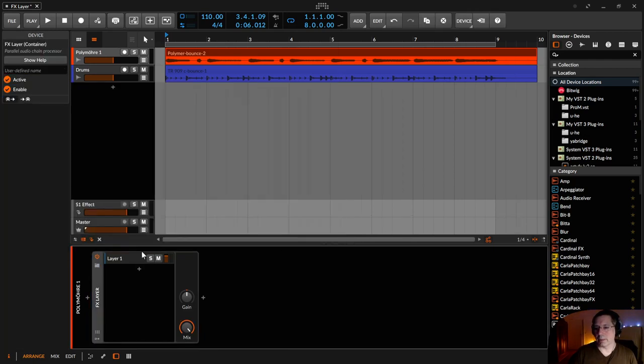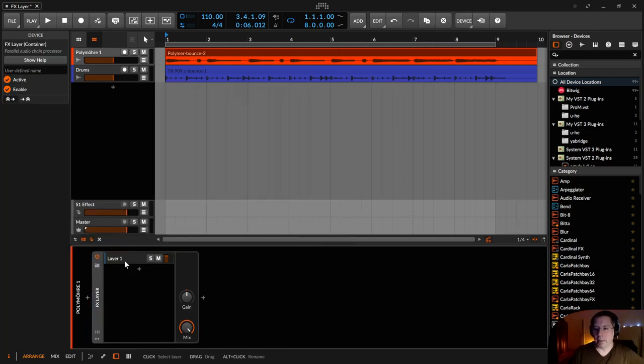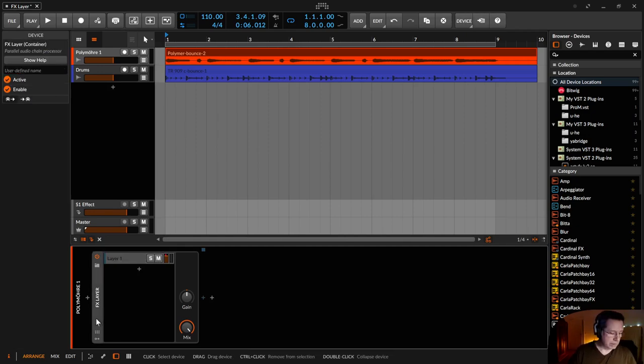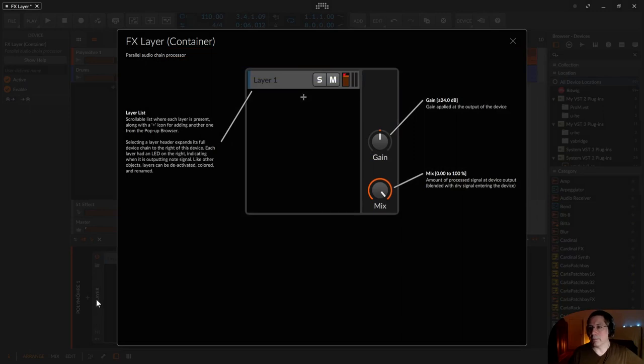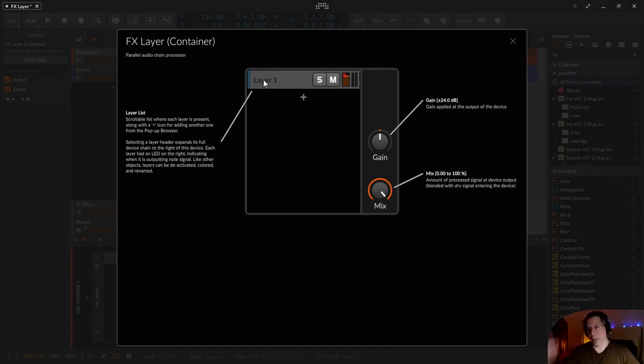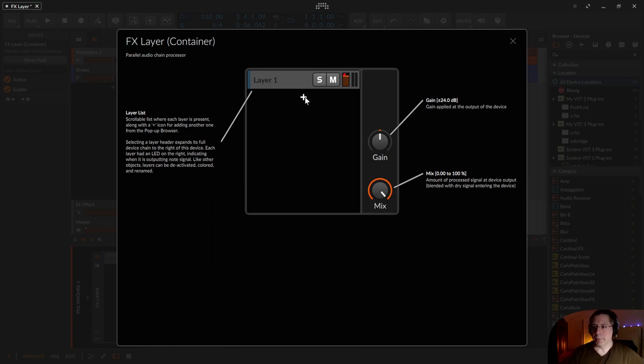And in the default state the FX-Layer, let me just load the help page with the F1, is just this box with a layer list. And there's one layer inside there to let the original sound through. And with this plus sign you can add some more effects.